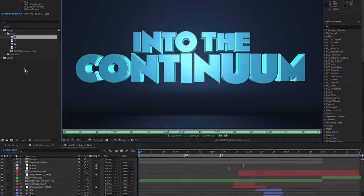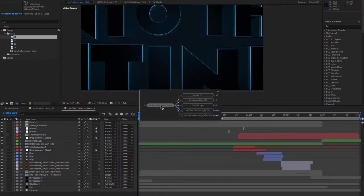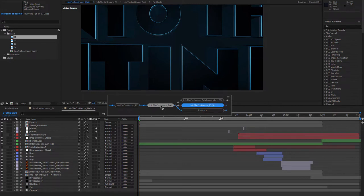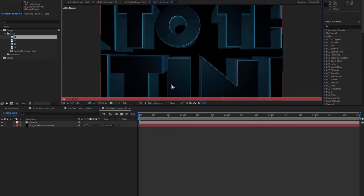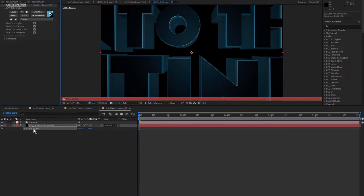Let's dig down into the project. I'll navigate to this comp here — Into the Continuum TS — this is where I created the Title Studio text. I've got a proxy enabled, and you can see there's an After Effects camera in here as well. I have BCC Title Studio applied to that layer. I'll click on my effect controls and launch the UI, which will open up the Title Studio interface.